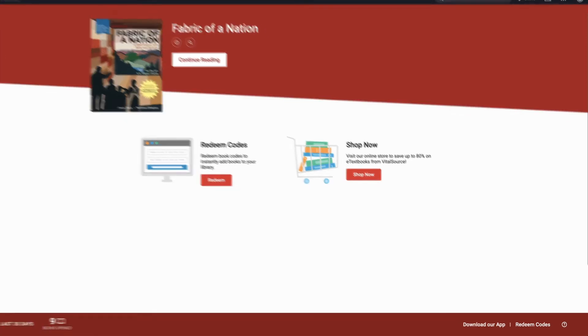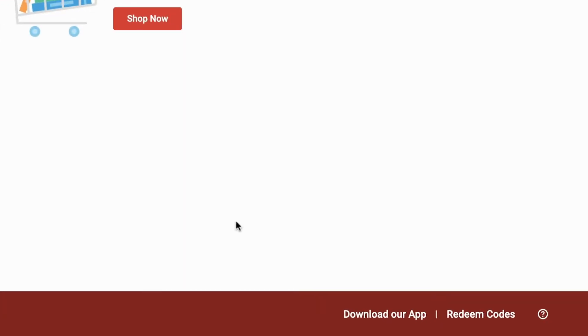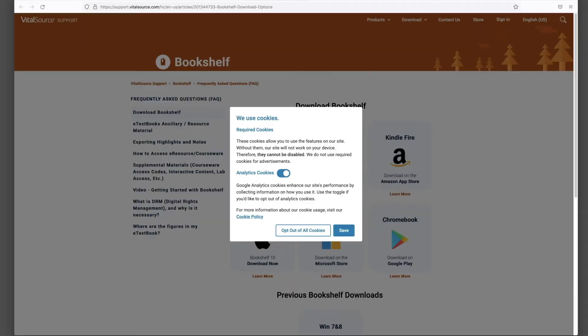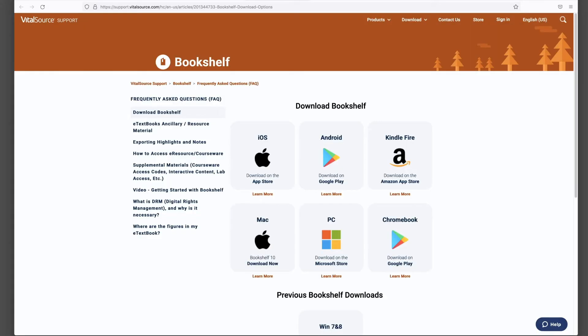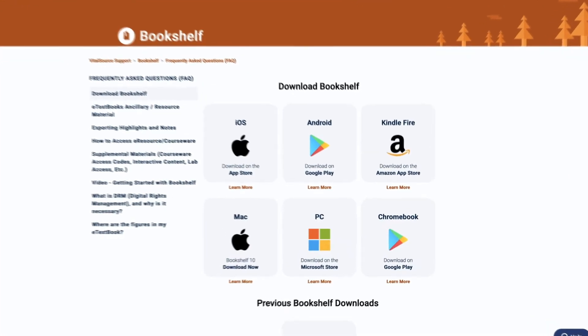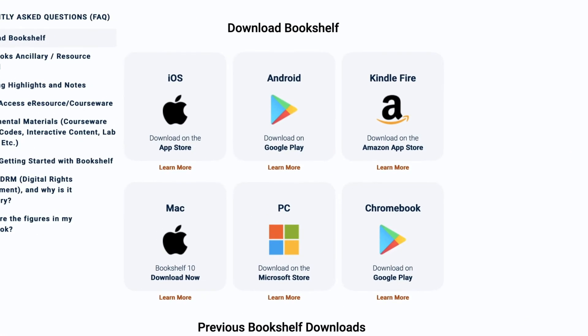Click on the library and click on Download our app. Click on Save to accept cookies. You can download the app using iOS, Android, Kindle Fire, Mac, PC, and Chromebook systems.